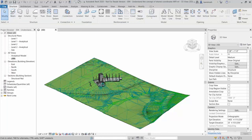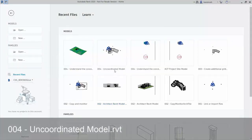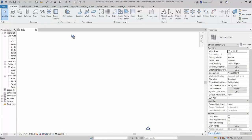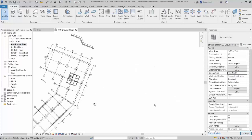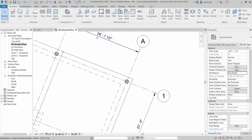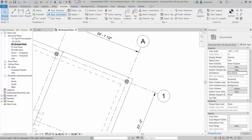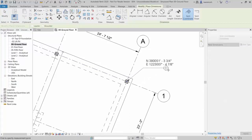To review the results, close down the site file and open up the Uncoordinated Model. In the site plan you can see our models are quite a long way apart. Open the ground floor plan — there doesn't seem to be any rotation, but in the properties of the view, the orientation is currently set to Project North. Set this to True North and you can now see the rotation matches the survey. Place a spot coordinate to confirm: on the Annotate ribbon select Spot Coordinate, and you'll notice the coordinates match.